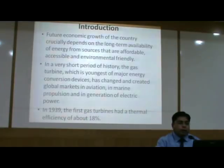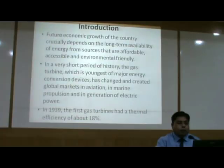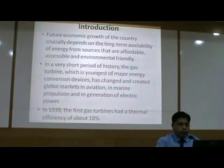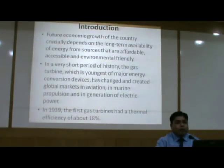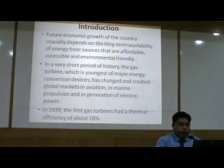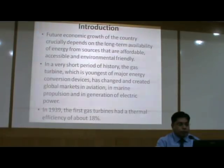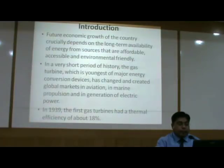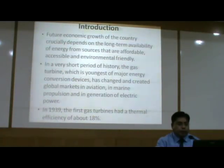As we all know, future economic growth of a country crucially depends on the long-term availability of energy from sources that are affordable, accessible, and environmentally friendly. In a very short period of history, the gas turbine, which is the youngest of major energy conversion devices, has changed and created global markets in aviation, marine, propulsion, and in generation of electric power.